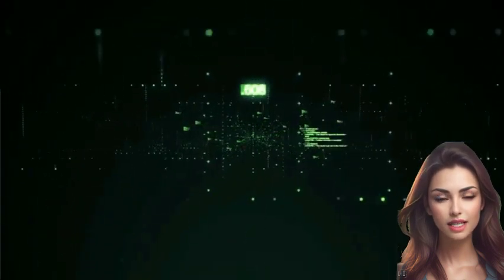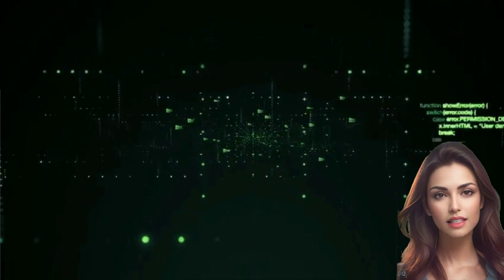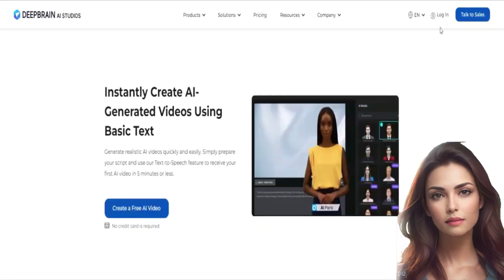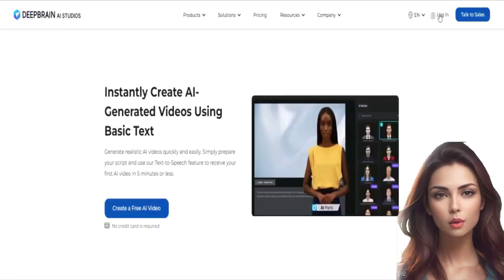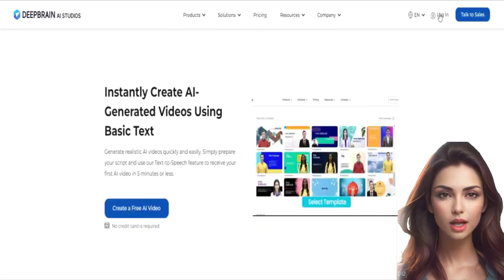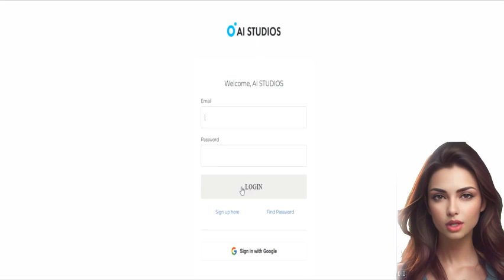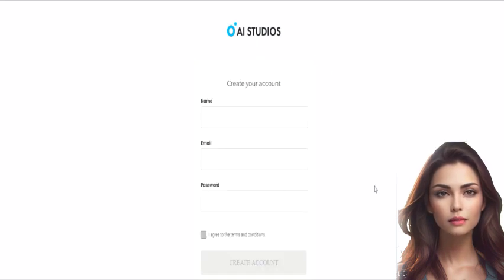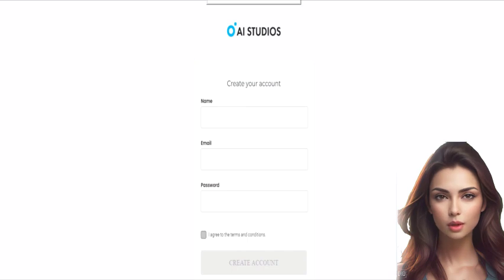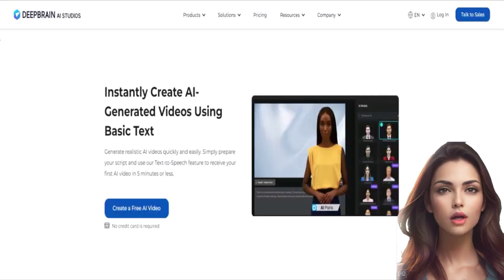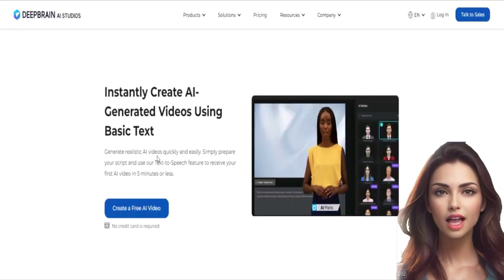To get started, we need to first navigate to the AI Studios website and sign up for an account. Once you've created an account and logged in, you'll be able to access the AI Studios dashboard where you can create new AI-generated videos.